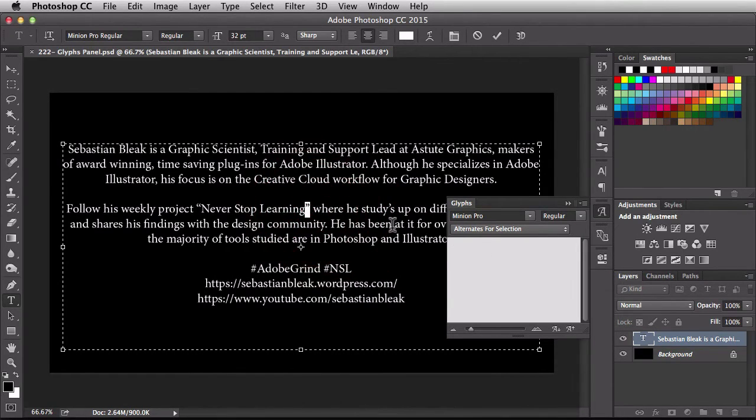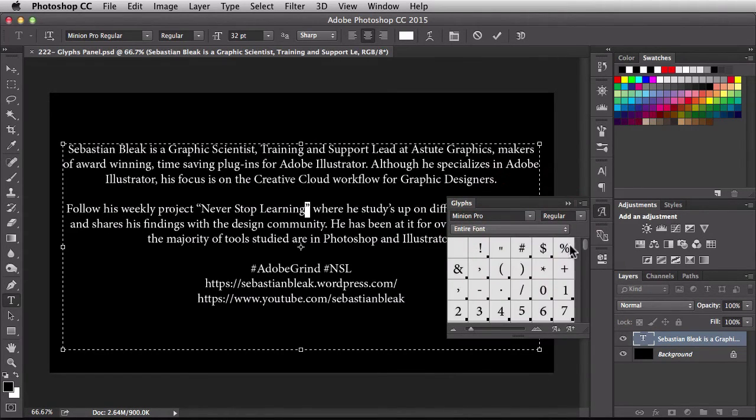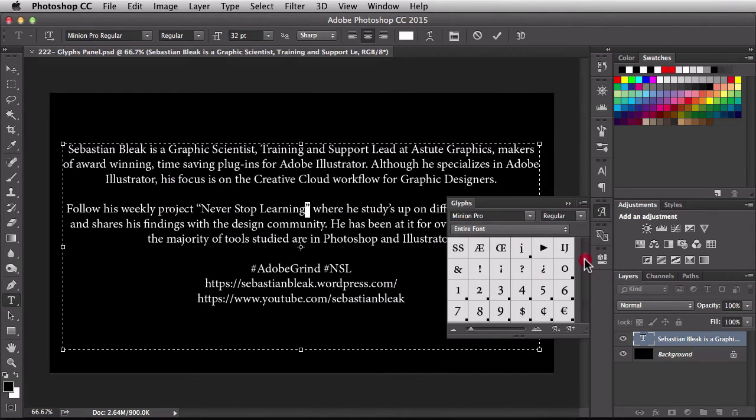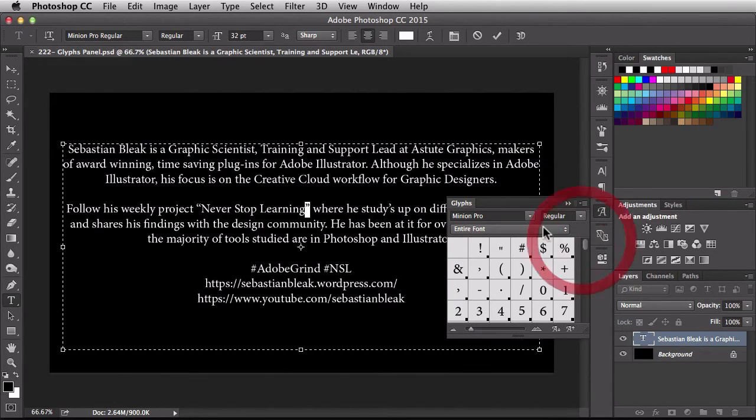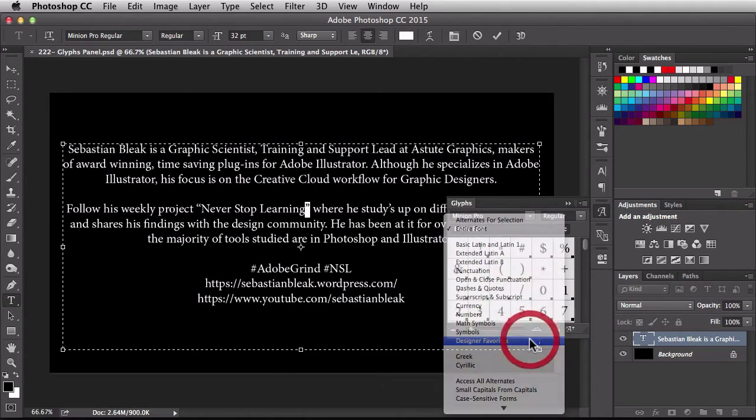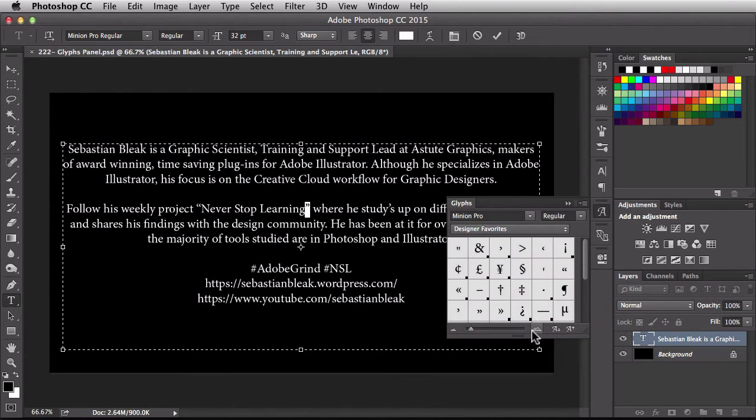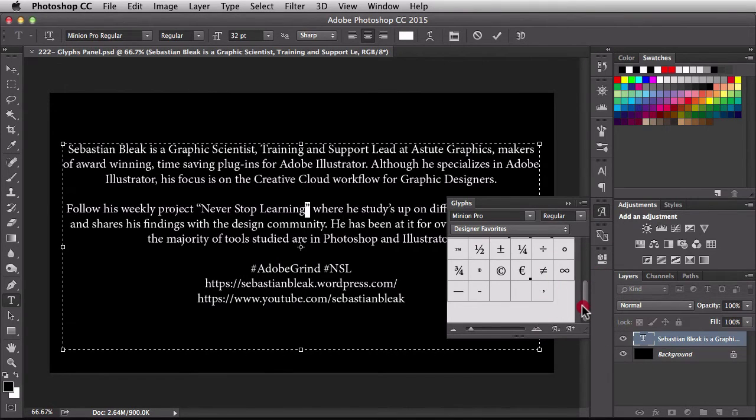So over here, I'm going to switch it back to Entire Font and then you see all these different Glyphs right in here. But the last one I wanted to show you is this one over here, Designer Favorites. This one's really important because it already has the most common Glyphs you're probably going to use. So I would come in here and take a look at these first.